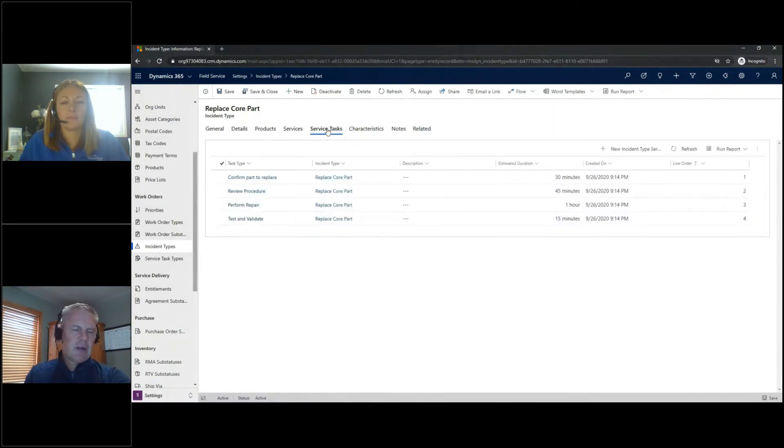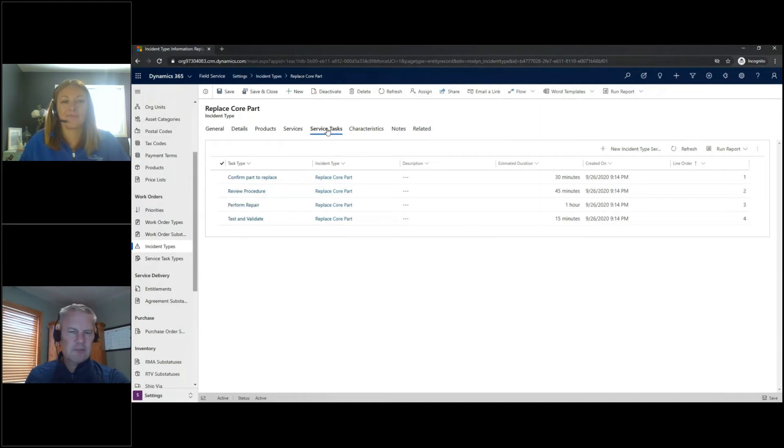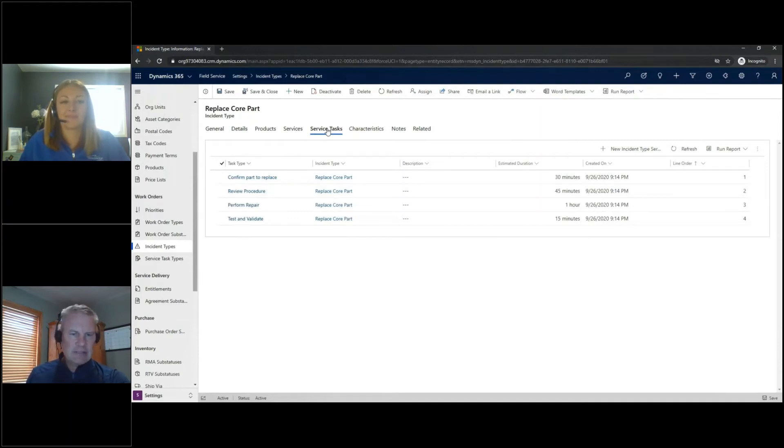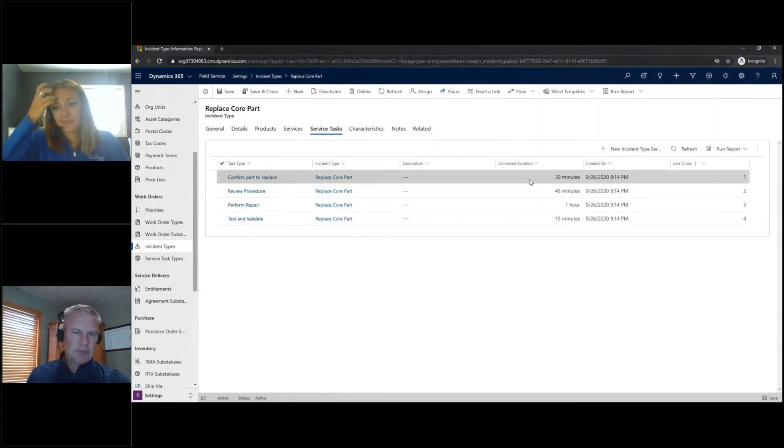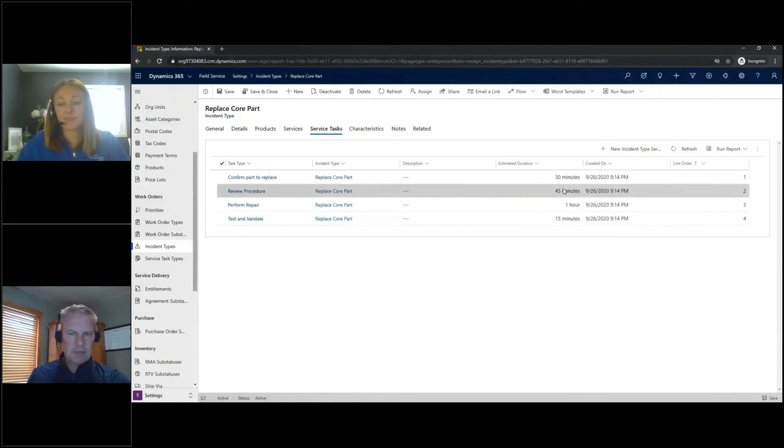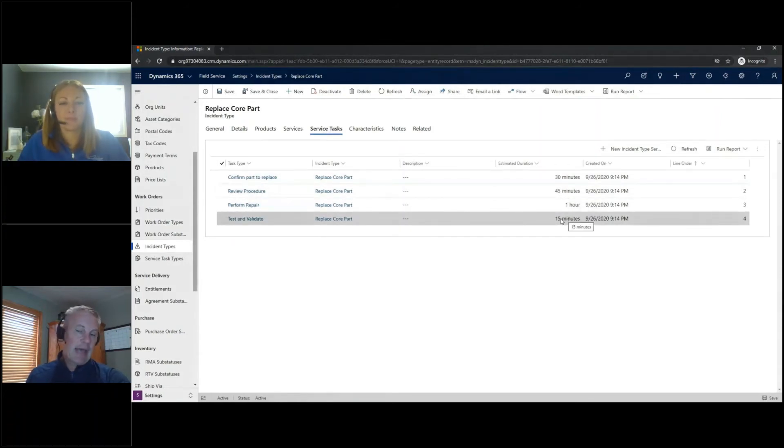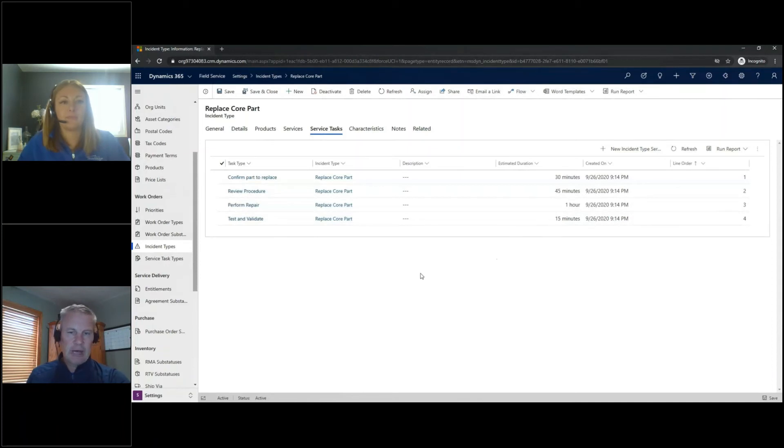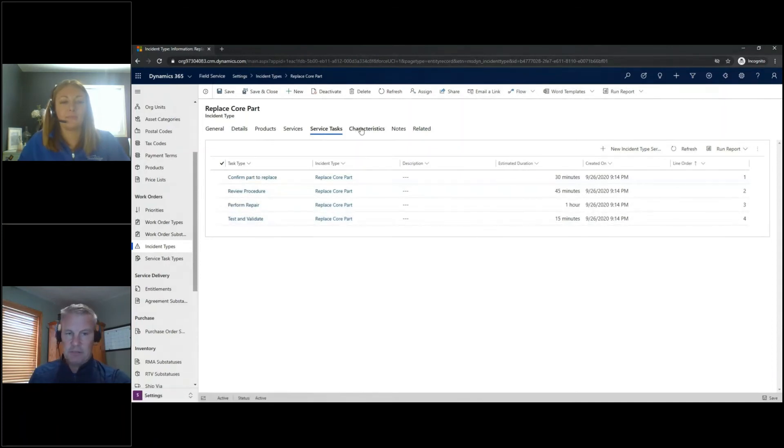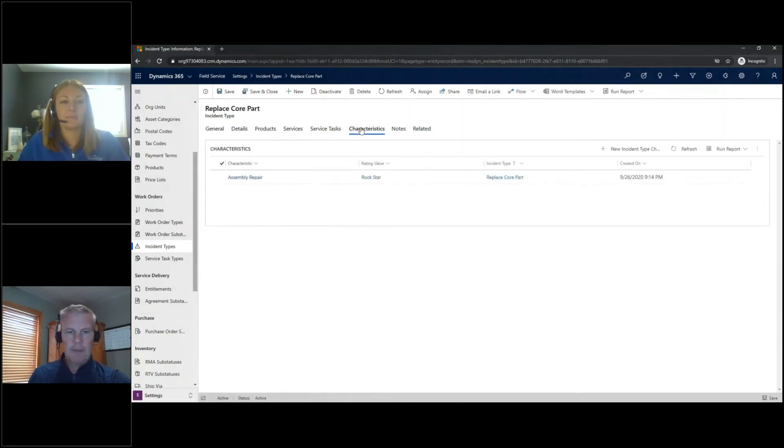Service tasks are what our technicians are going to work from. So this is basically their to-do list. You can see there's four different service tasks listed here from confirm the part that needs to be replaced, et cetera. And each one of those has a time that adds up to that two and a half hours it's going to take to perform this type of work.